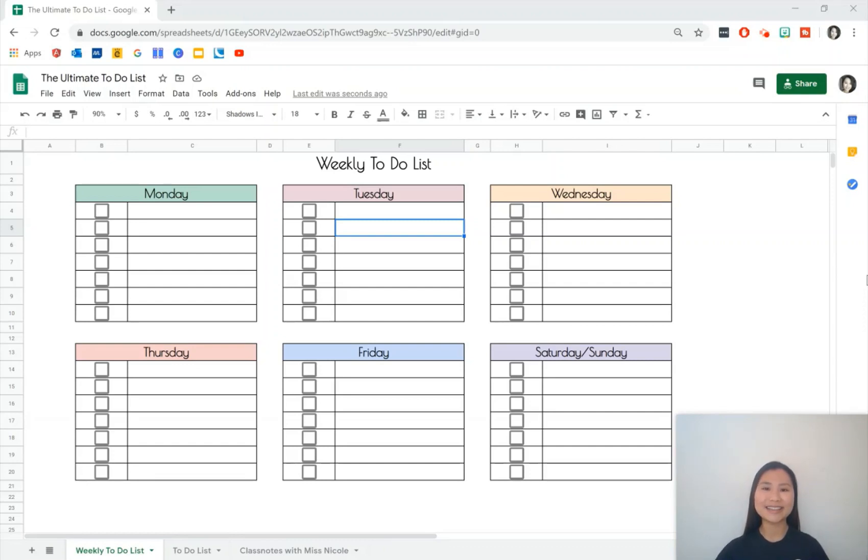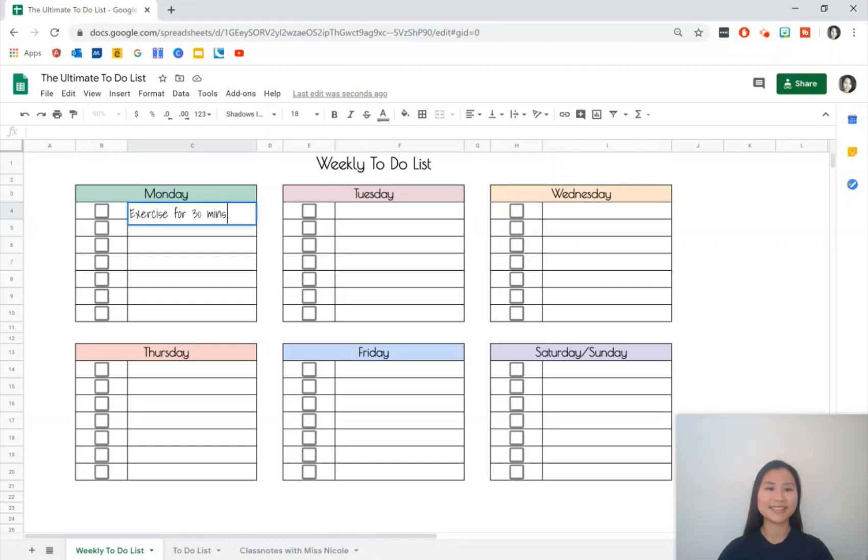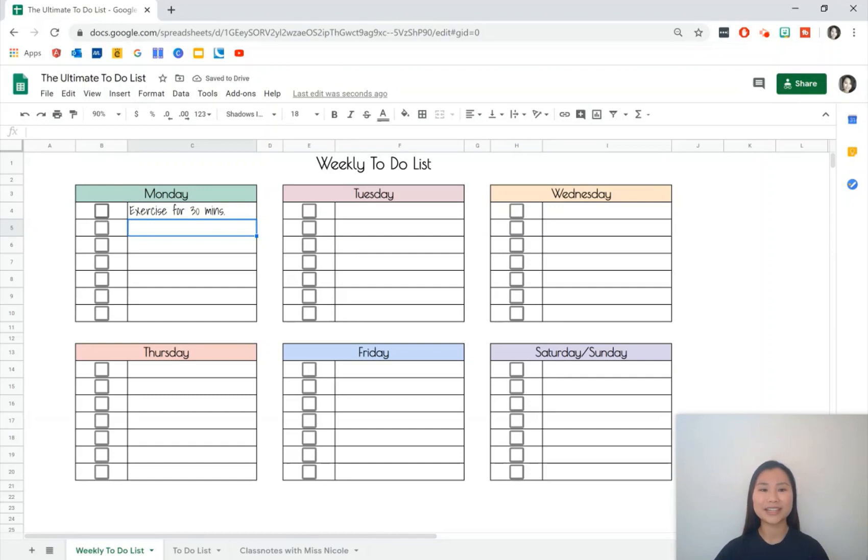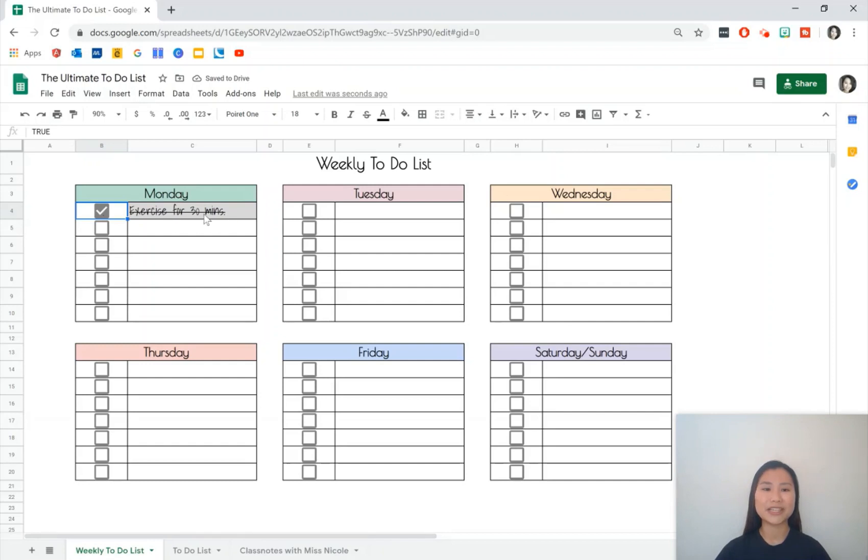So let's get started then. Let's do an activity for Monday. We'll write 'exercise for 30 minutes' and once we have an activity in there, the beauty of this checklist is once we hit the checkbox it does a nice strikethrough and it also shades in our cell which is really nice.